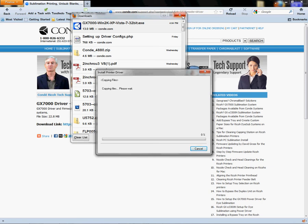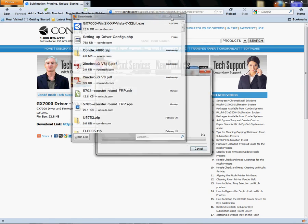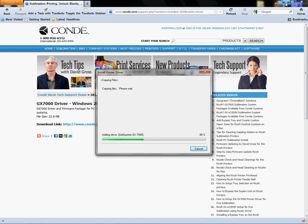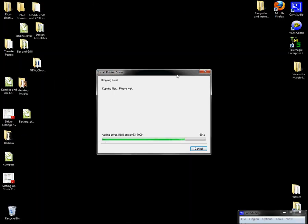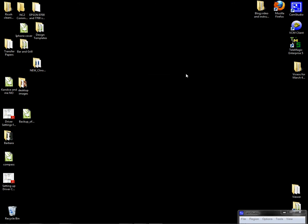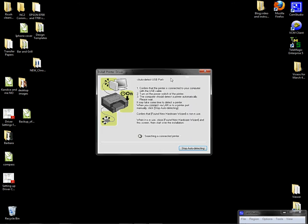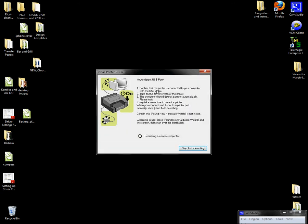Once it gets to 100%, it's going to tell me to plug up my cable. For you people out there using a USB cable, you would plug it up and turn the printer on once this file has completed. It's going to tell you to confirm that the printer is connected USB cable and turn the power switch on now.